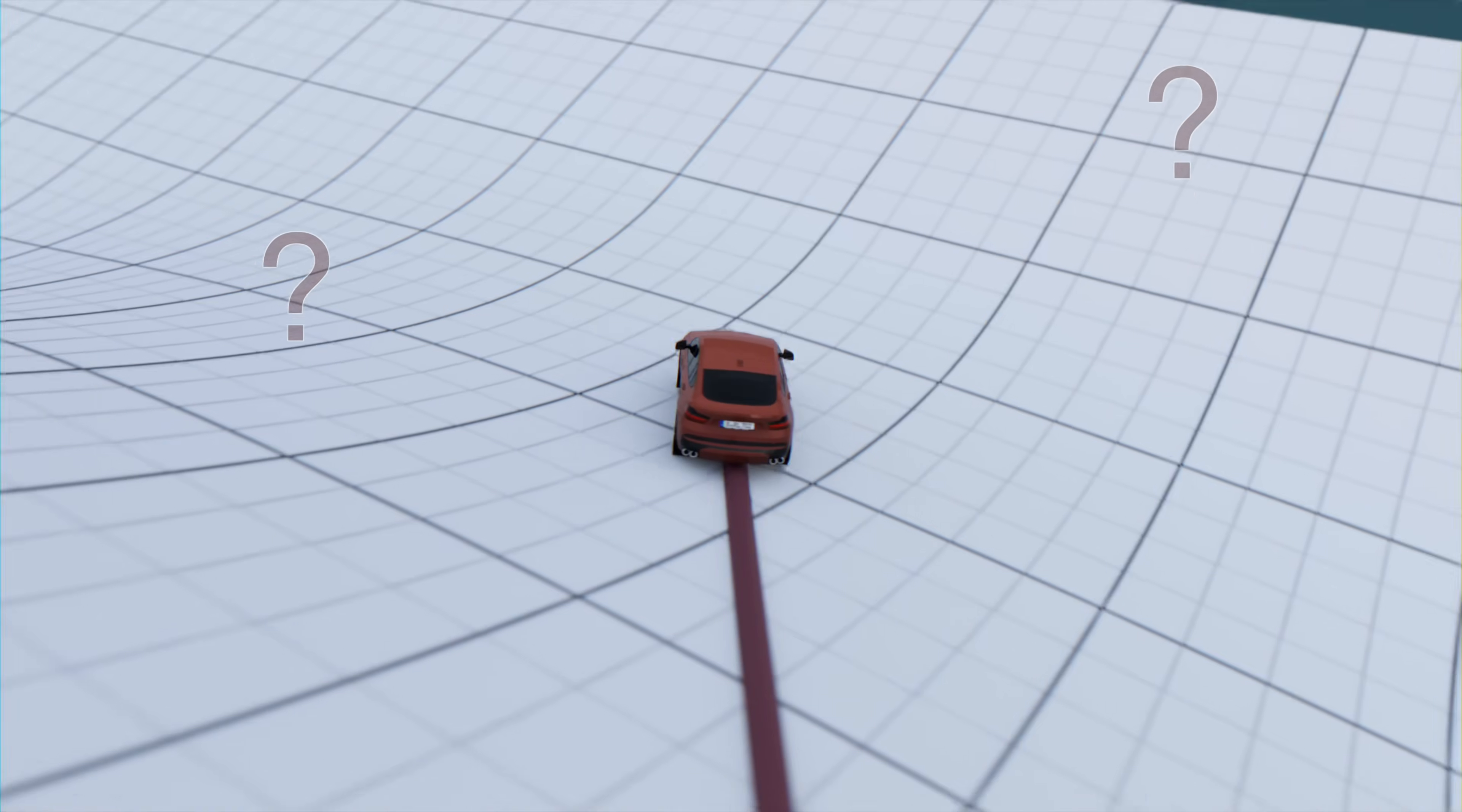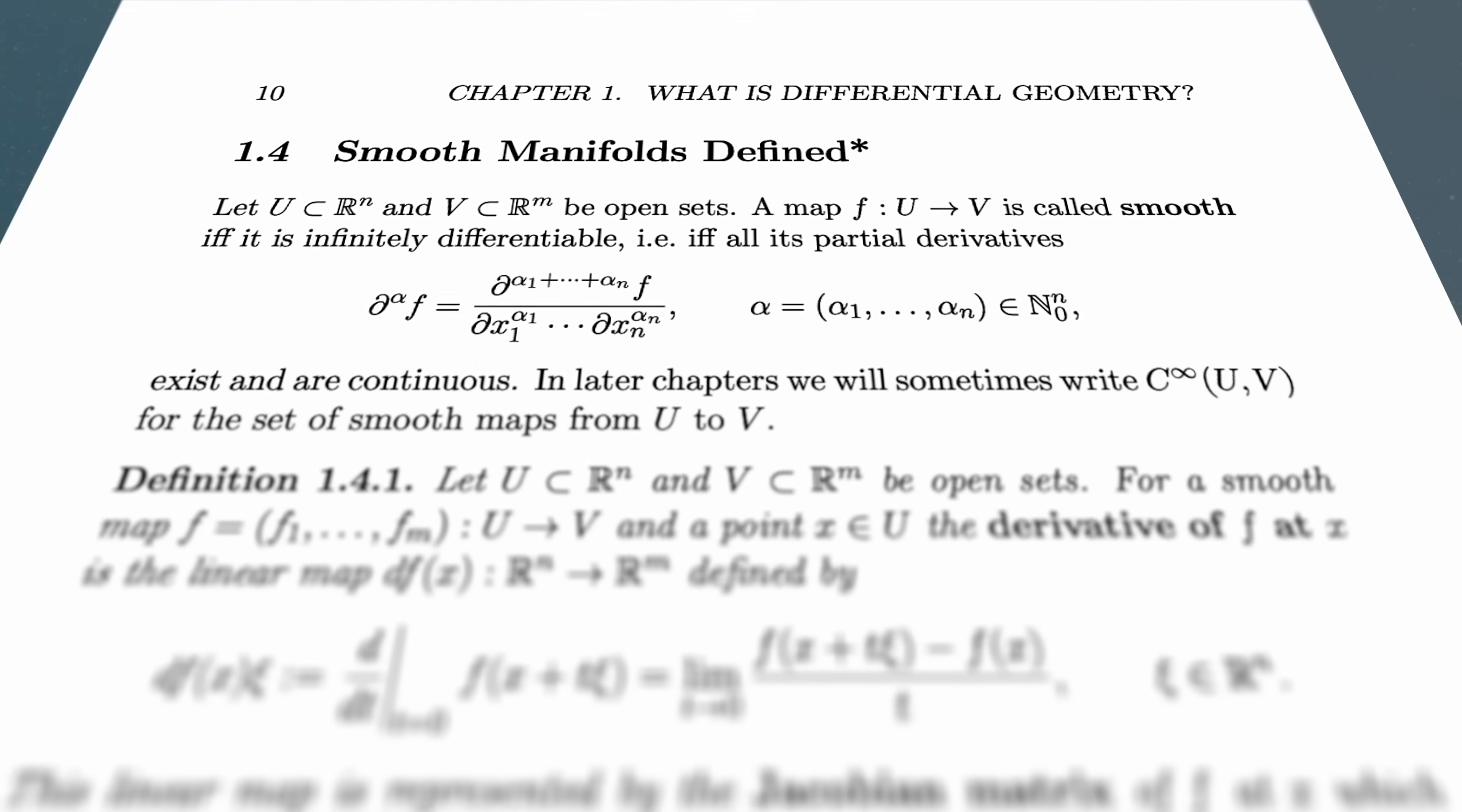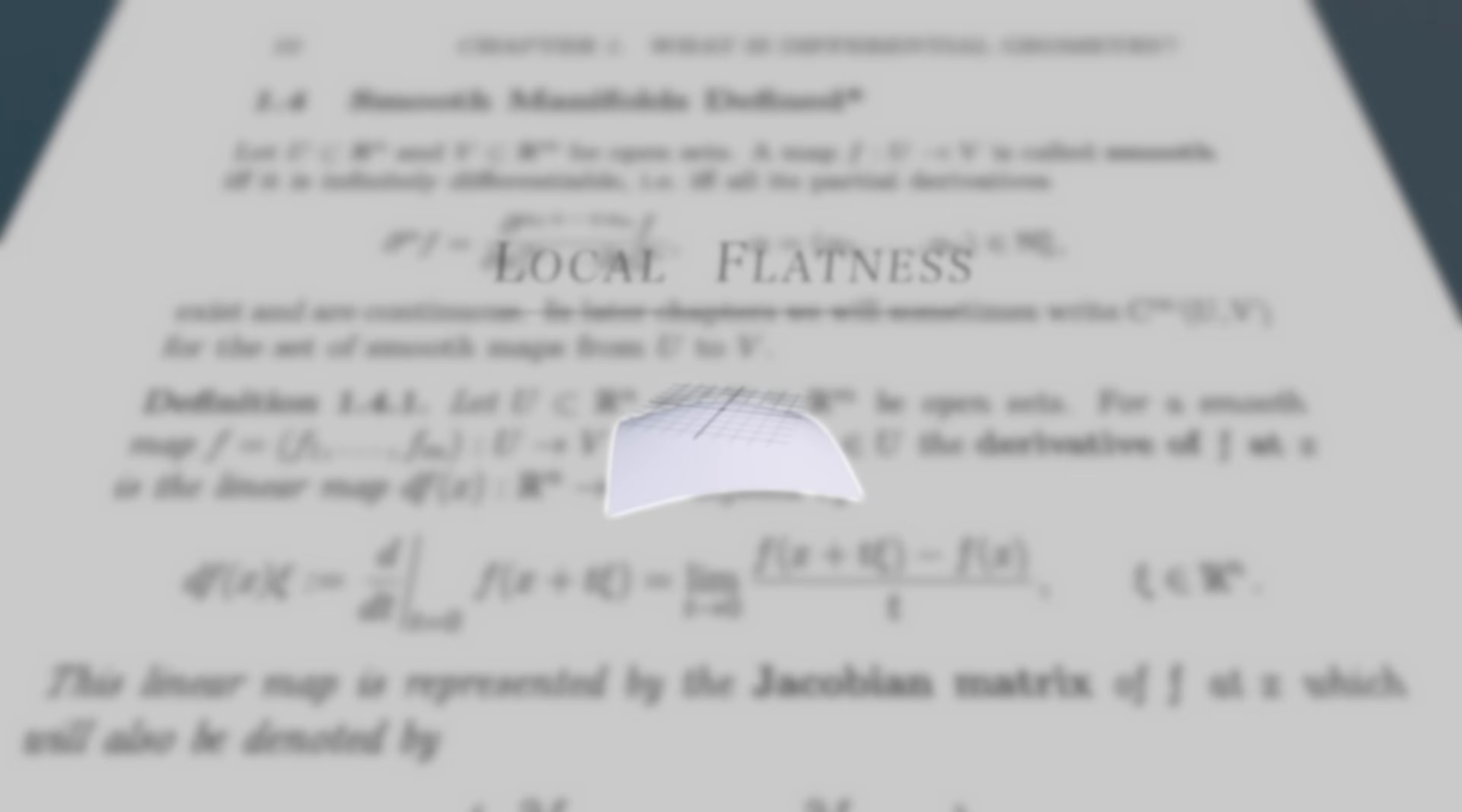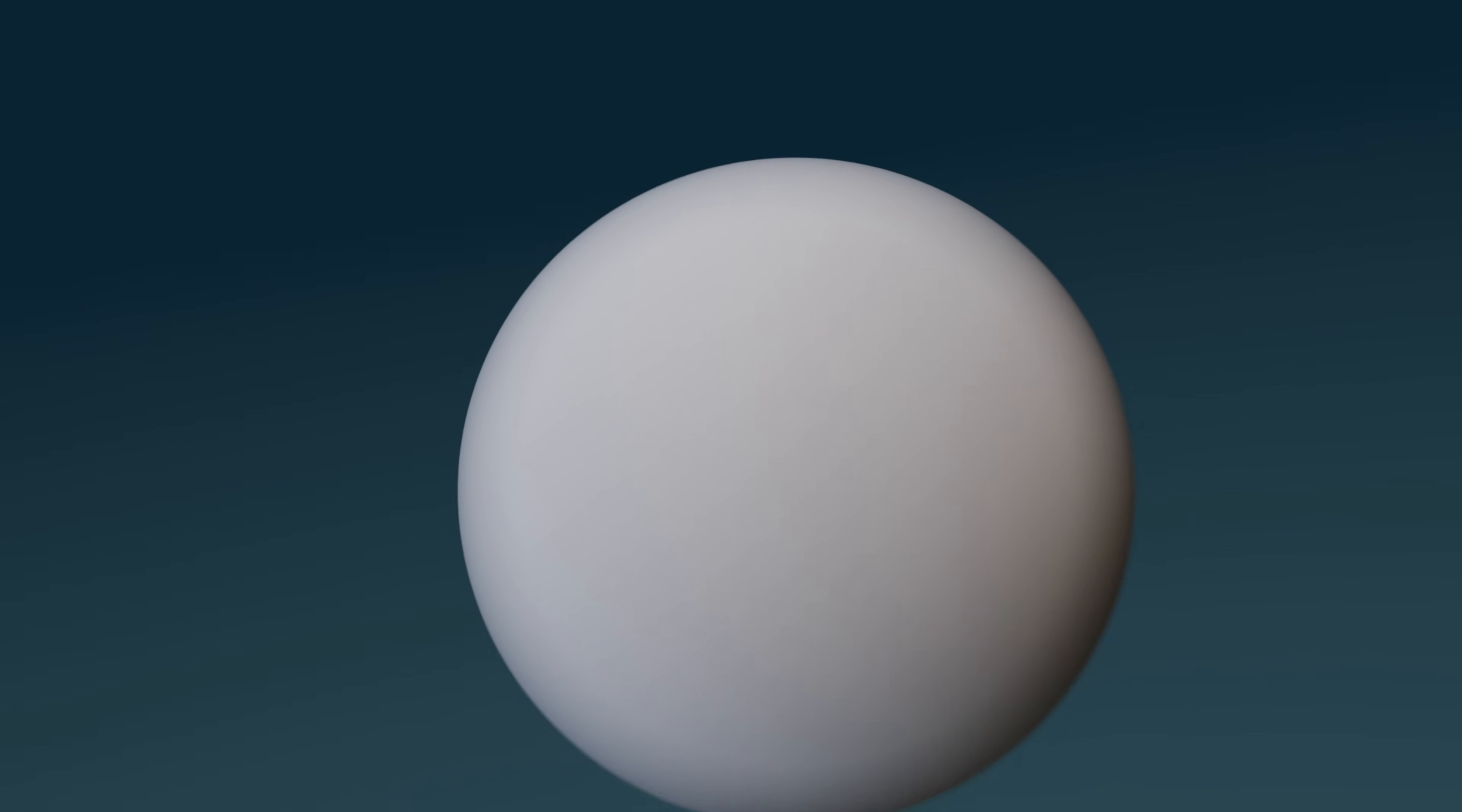Well, we'll let you in on a little secret. In differential geometry, there's actually no such thing as a curved surface. Rather, everything relies on the concept of local flatness. The idea that any curved surface essentially becomes flat if you zoom in close enough.